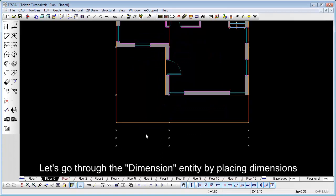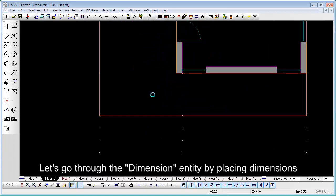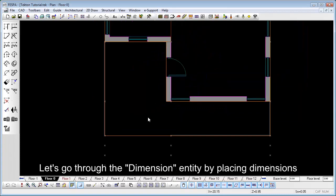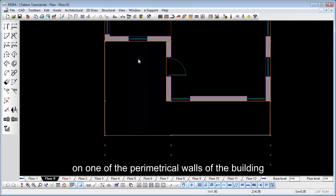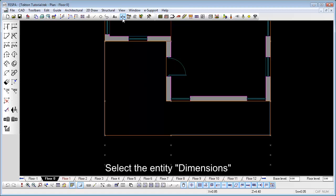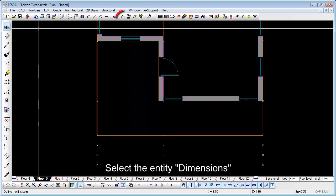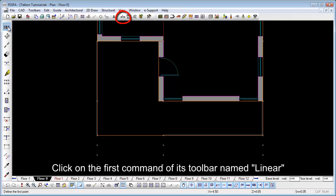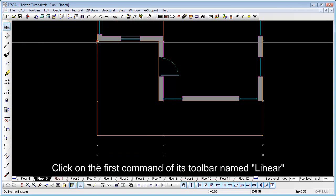Let's go through the dimension entities by placing dimensions on one of the parametrical rows of the building. Select the entity dimension. Click on the first command of its toolbar named Linear.